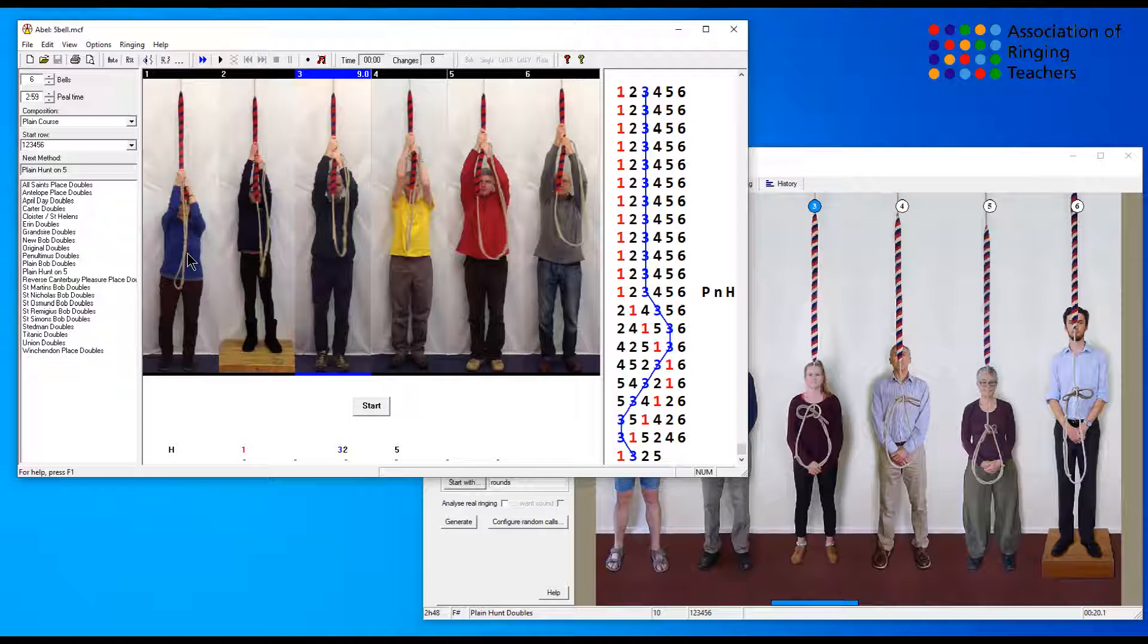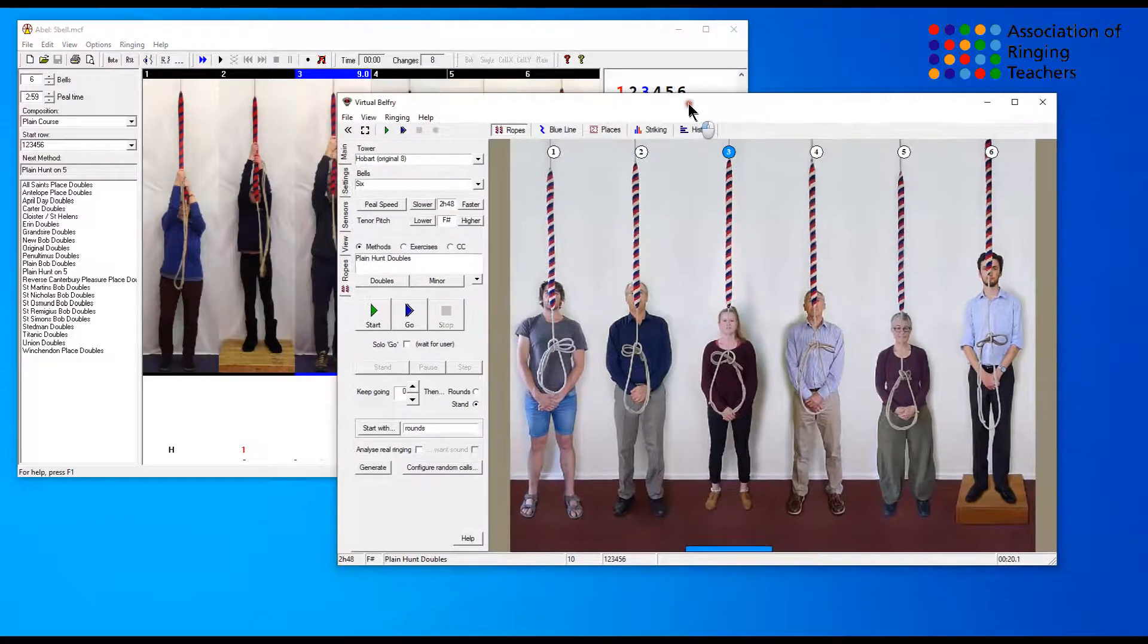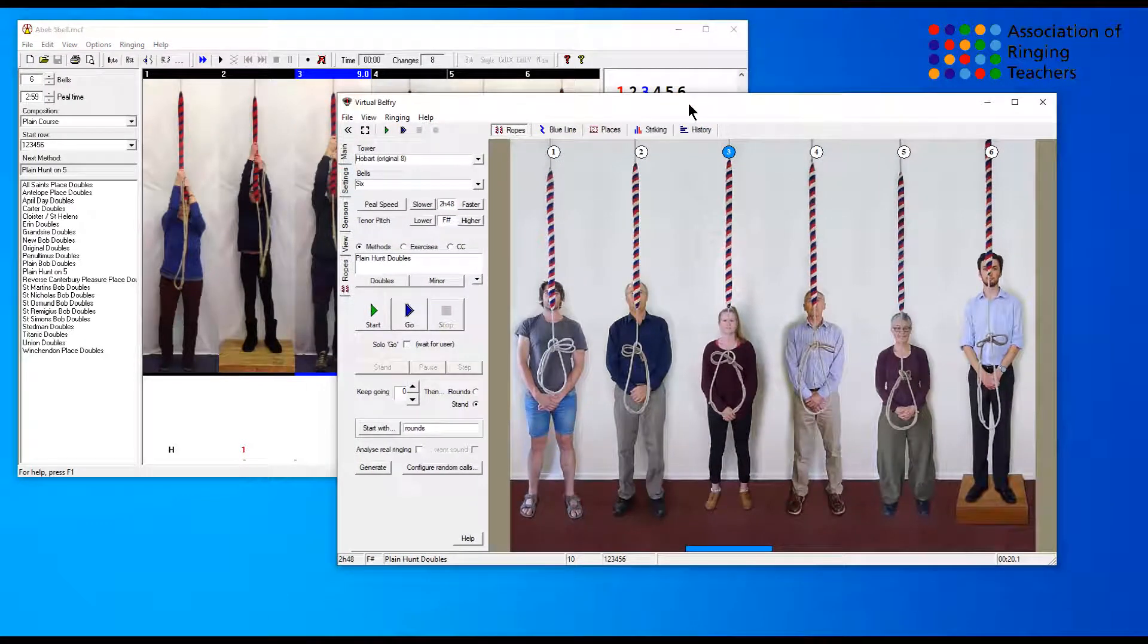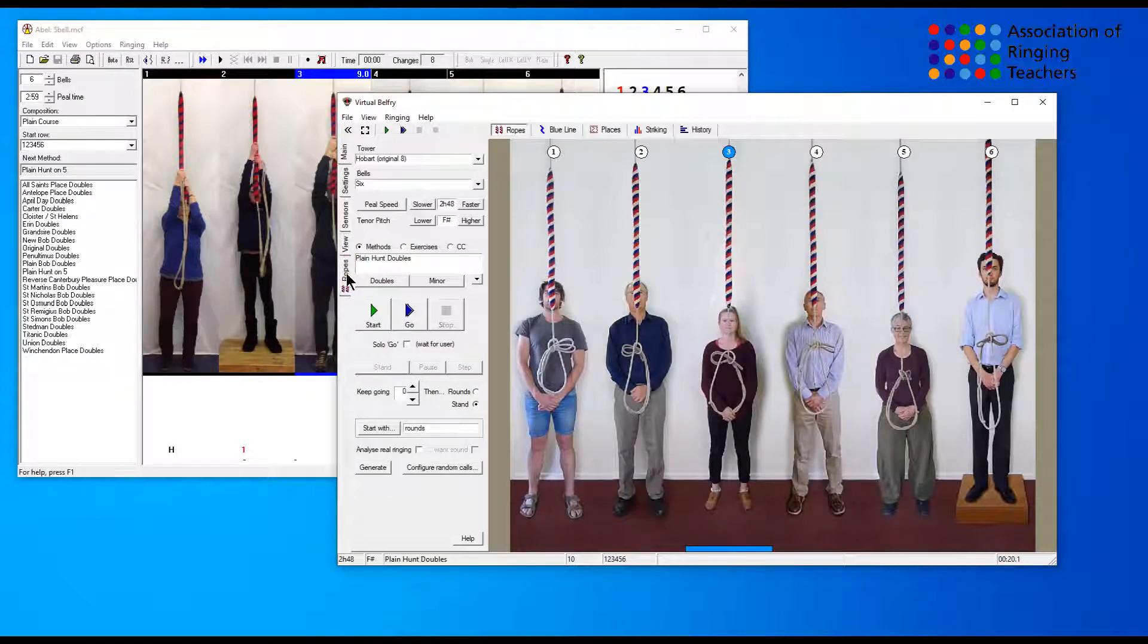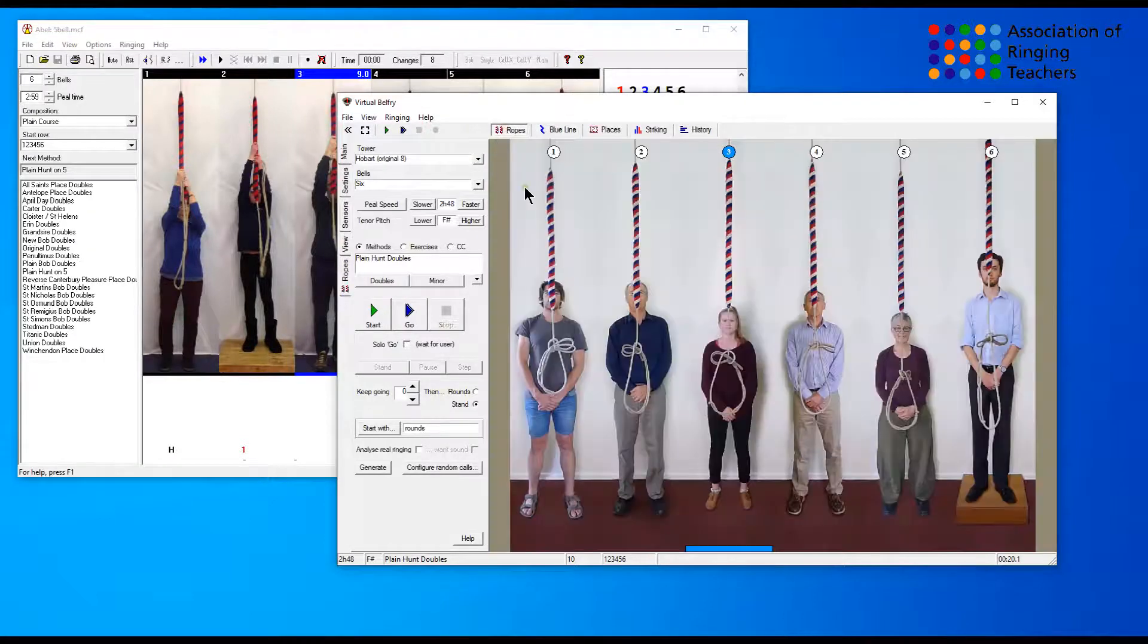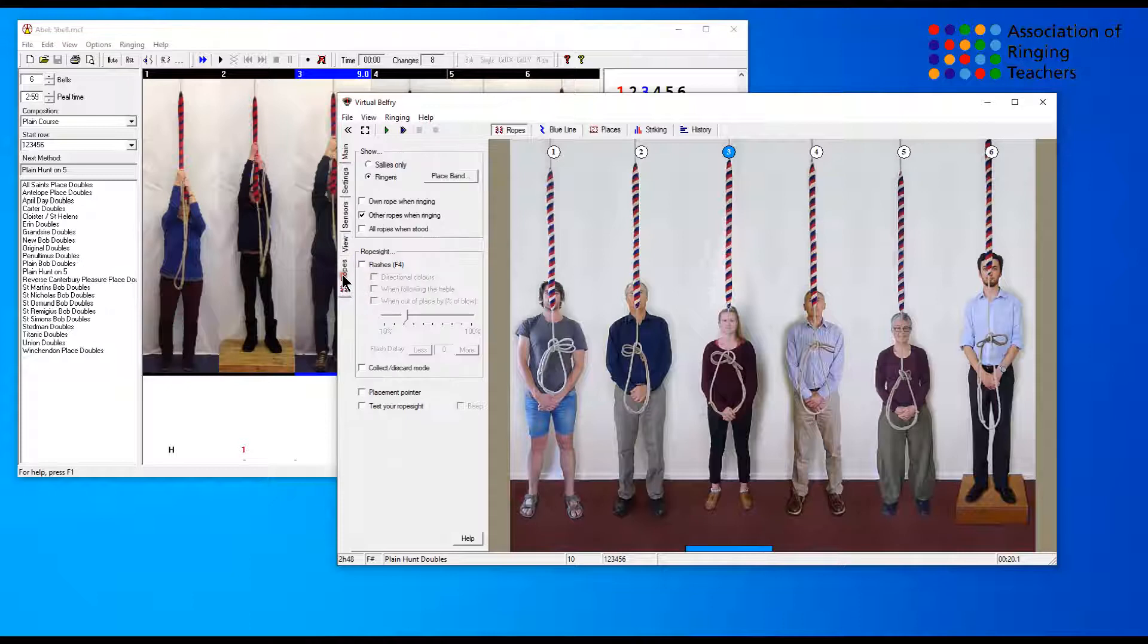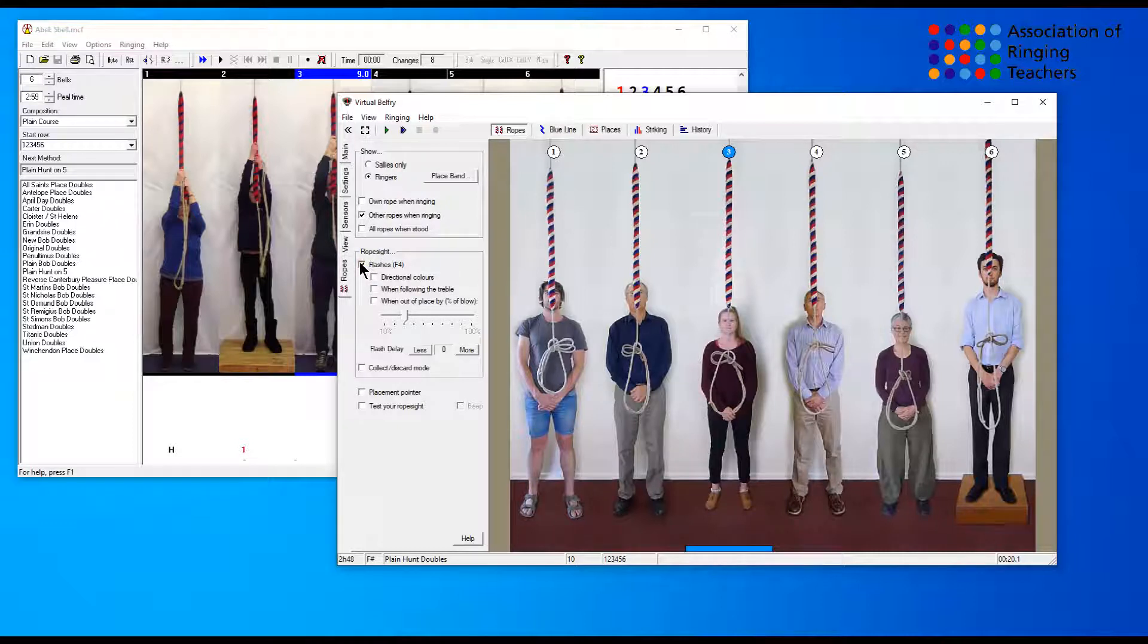In Virtual Belfry when you have the ropes display with all of your ringers, you'll see down at the bottom here there is a tab that says 'ropes.' If you go to the blue line, that tab becomes 'blue line,' but we want the ropes tab. If we click on that we will find an option here for rope side flashes. We can turn on the rope side flashes and then we can also check the option for 'flash when following the treble.' If we now look at that in action.